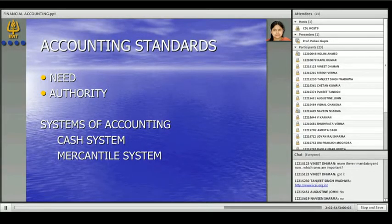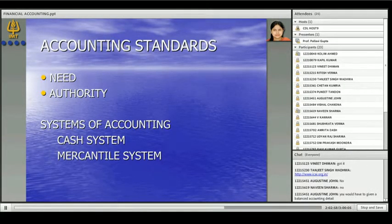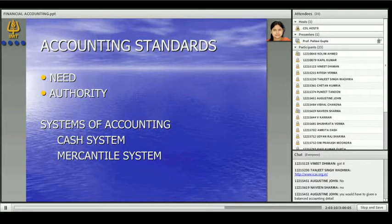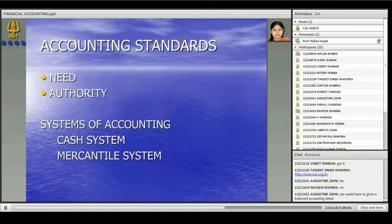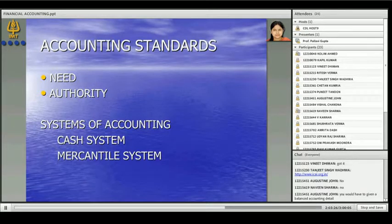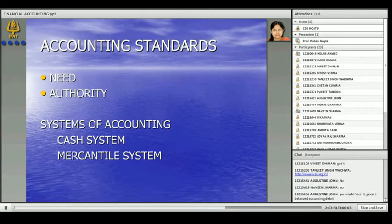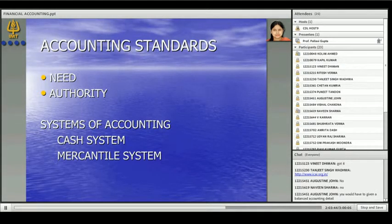Mercantile system of accounting says you do the accounting on a due basis. I have passed on the property worth Rs 50,000 to the buyer — the property in goods has been passed to the buyer. I received Rs 20,000 cash, but I have a legal right to receive Rs 30,000 as well. So I will record: cash Rs 20,000 and party name Rs 30,000, total sale Rs 50,000. I will record this complete transaction, in spite of the fact that I have received only Rs 20,000.